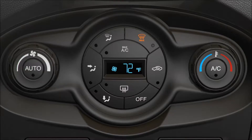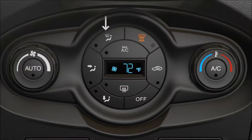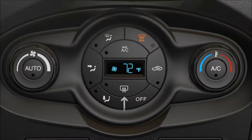A distribution control lets you choose whether you want the airflow to come through the dashboard vents, the floor vents, the defrost vent at the base of the windshield, or a combination of multiple vents. There's also an air conditioning or AC button, max defrost and rear defrost buttons, and a max AC button.